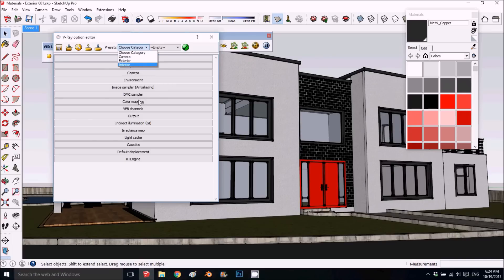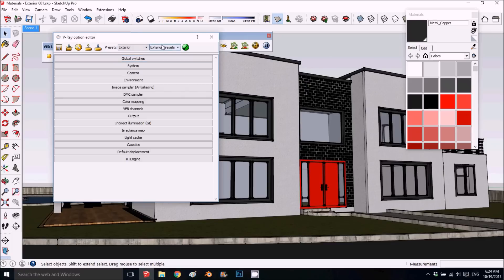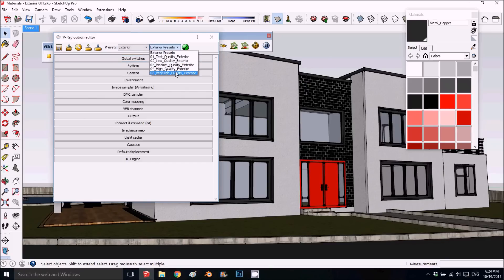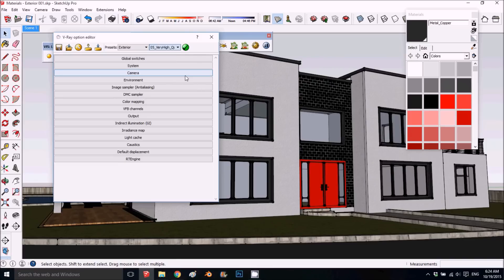For our shot we'll choose exterior, but if you have an interior you can choose that here. Then you have different quality options for the image. When I test, I try to do very high quality because I like to have very good materials and everything, so I'll choose exterior very high quality.